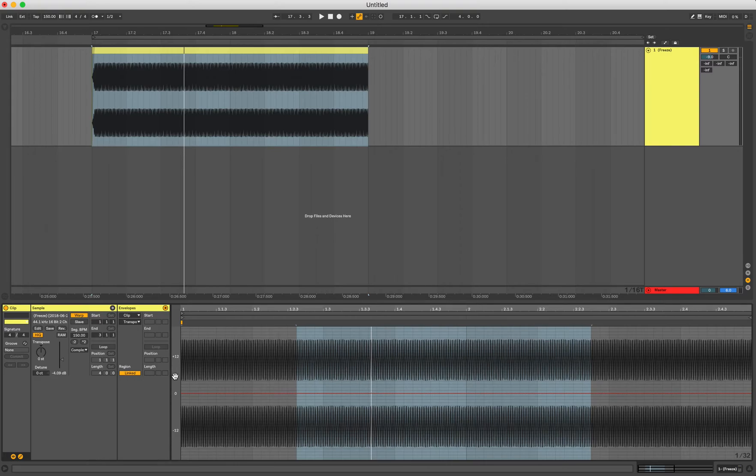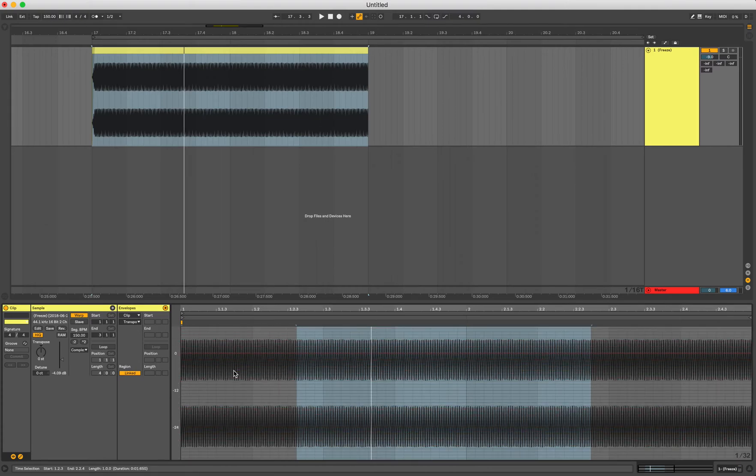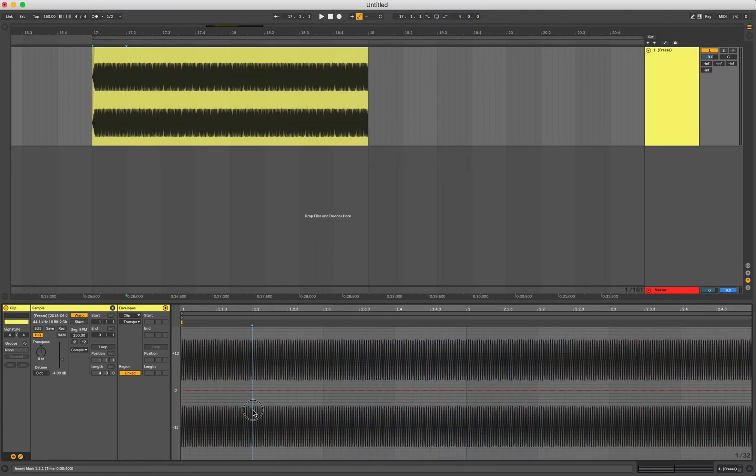You can actually scroll up so you can get more semitones and more octaves up and down, but for this demonstration I'm just going to go an octave higher.